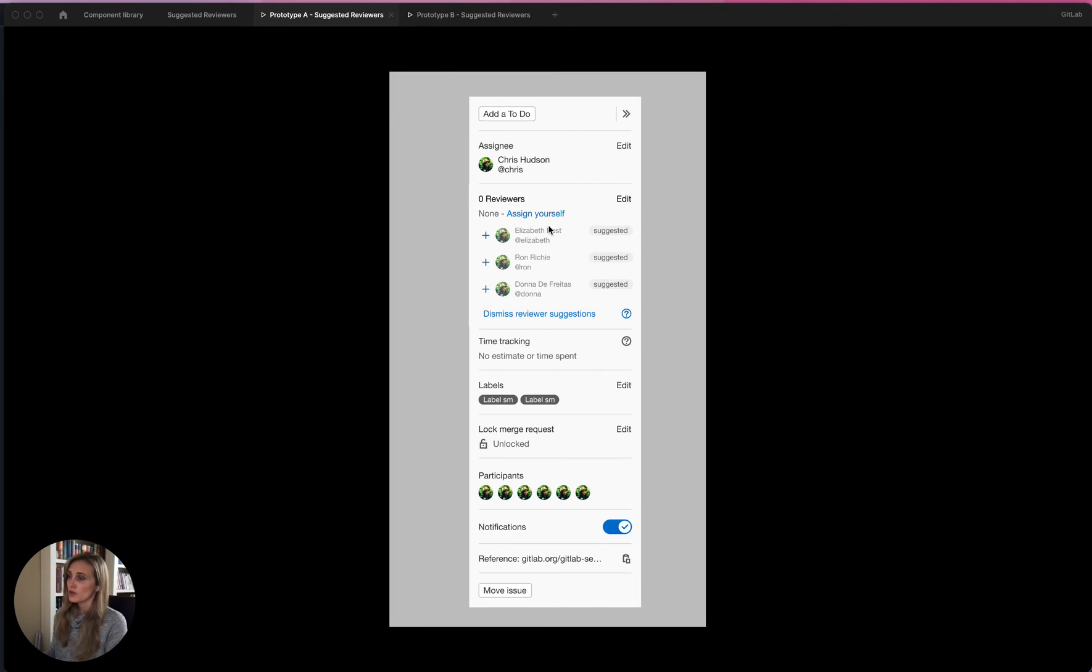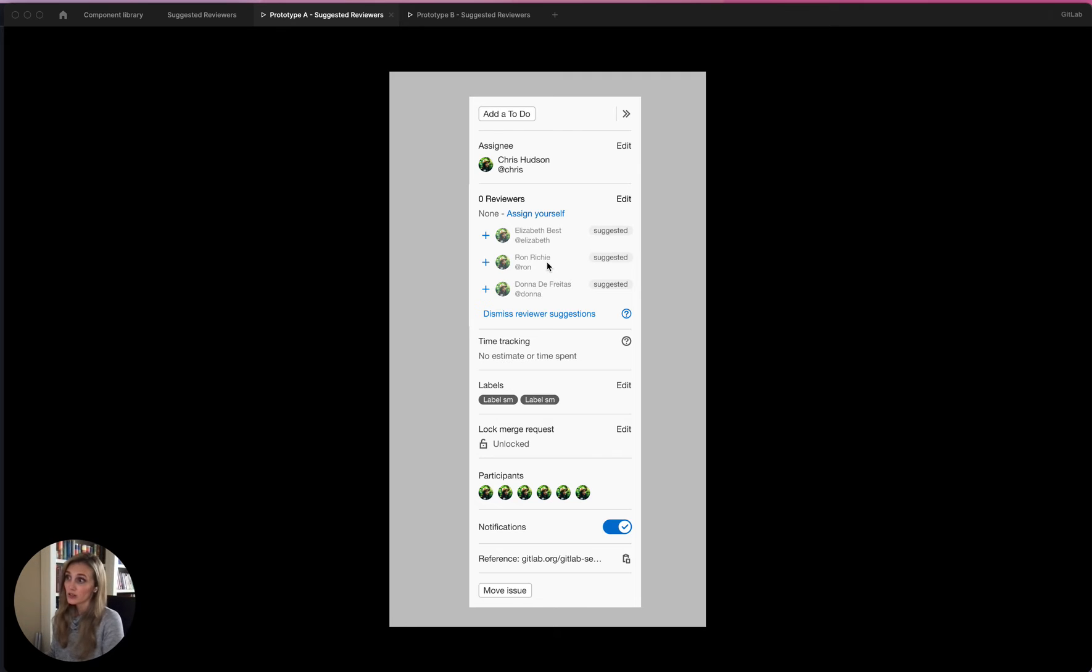So if you saw this, hopefully you would not think that these are all assigned already. That's kind of my first question. Does it look like they're assigned or does it look like they're suggestions?